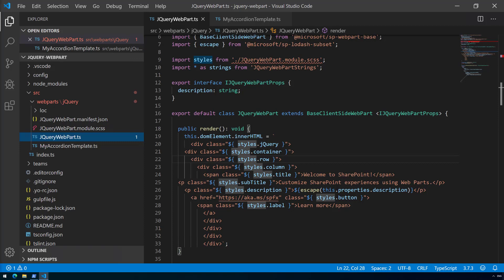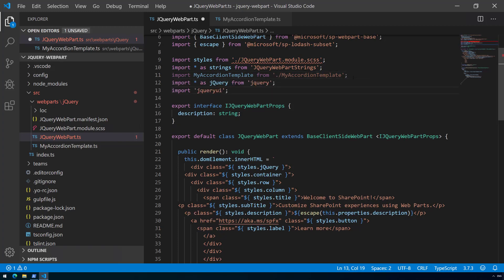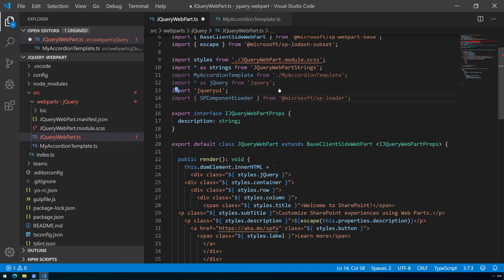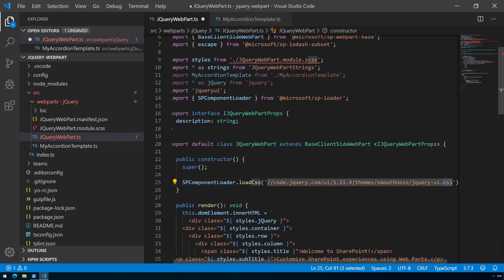We'll reference MyAccordionTemplate in our web part, so let's add the import for the template file right next to our web part file. We'll also add imports for jQuery and jQuery UI to use in our code. Additionally, we'll import SPLoader, which we'll use for loading the CSS file from CDN. Let's add a constructor to our web part and reference the jquery.com CDN URL for the jQuery UI CSS, so the styles are loaded when the web part renders.